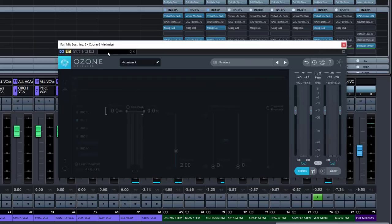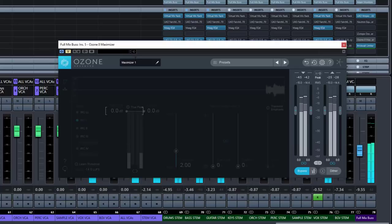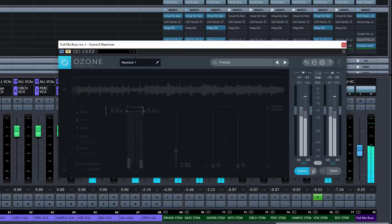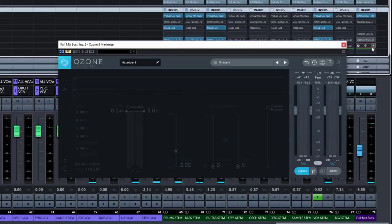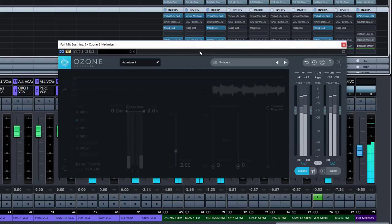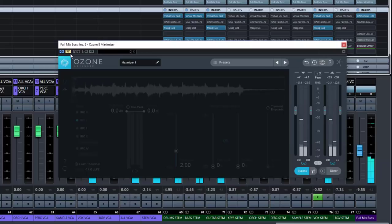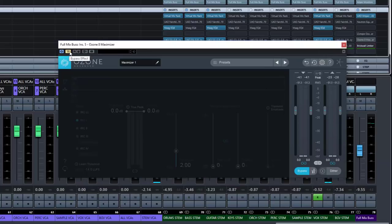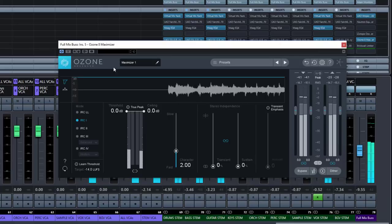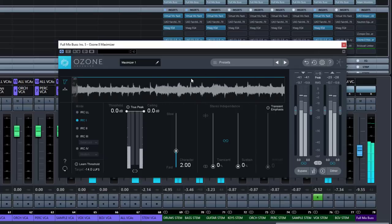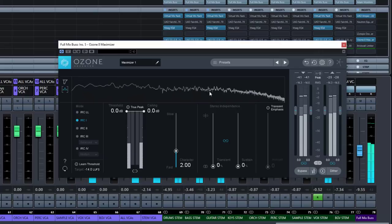We've got a song here and without the maximizer it sounds like this. I'm going to first turn off the brick wall limiter I have here so that doesn't get in the way. So let's just turn the plugin on — you can see we're doing absolutely nothing at the moment, and this is our spectrum analyzer. It defaults to IRC-1, so let's stick with that for now.